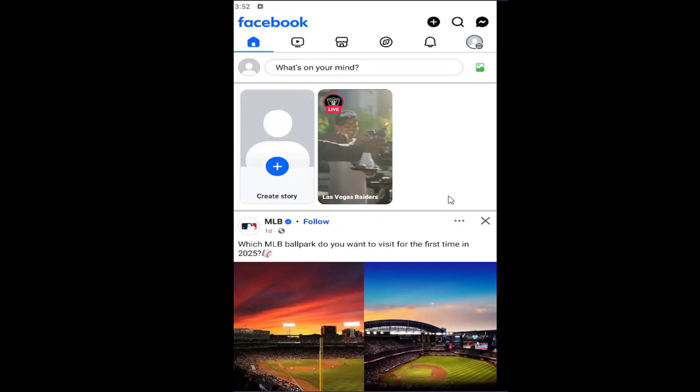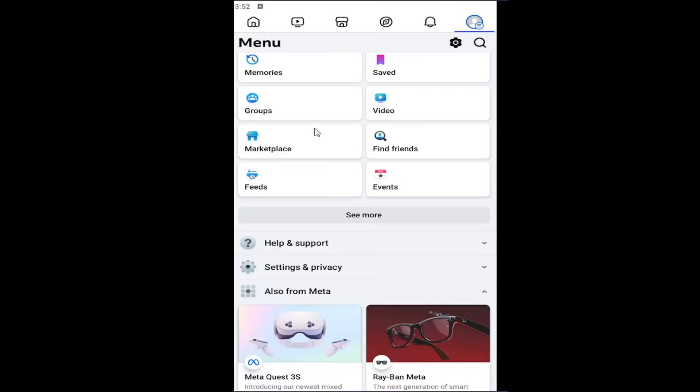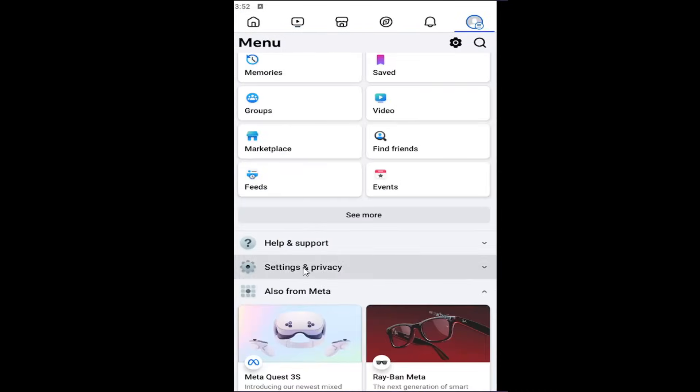All you have to do is open up the Facebook mobile app and select your profile icon in the top right. And you want to select settings and privacy to expand the drop down menu. Then you want to select settings.